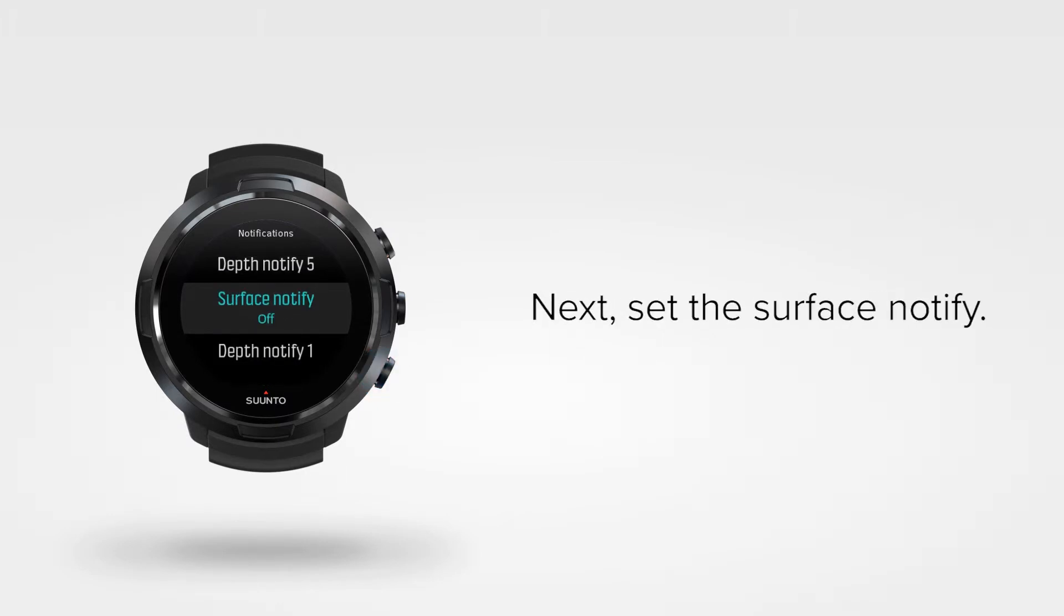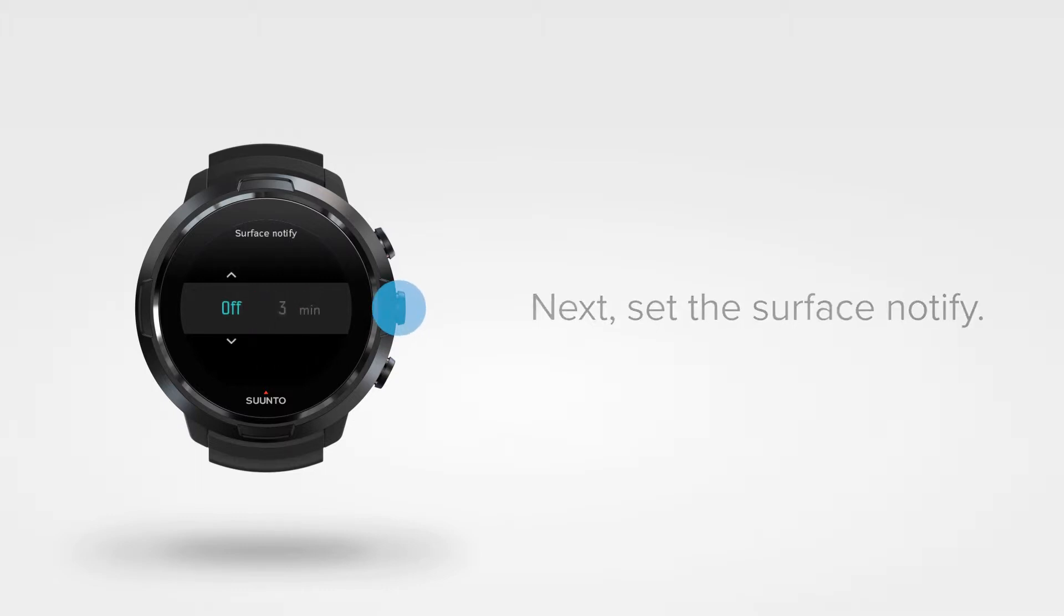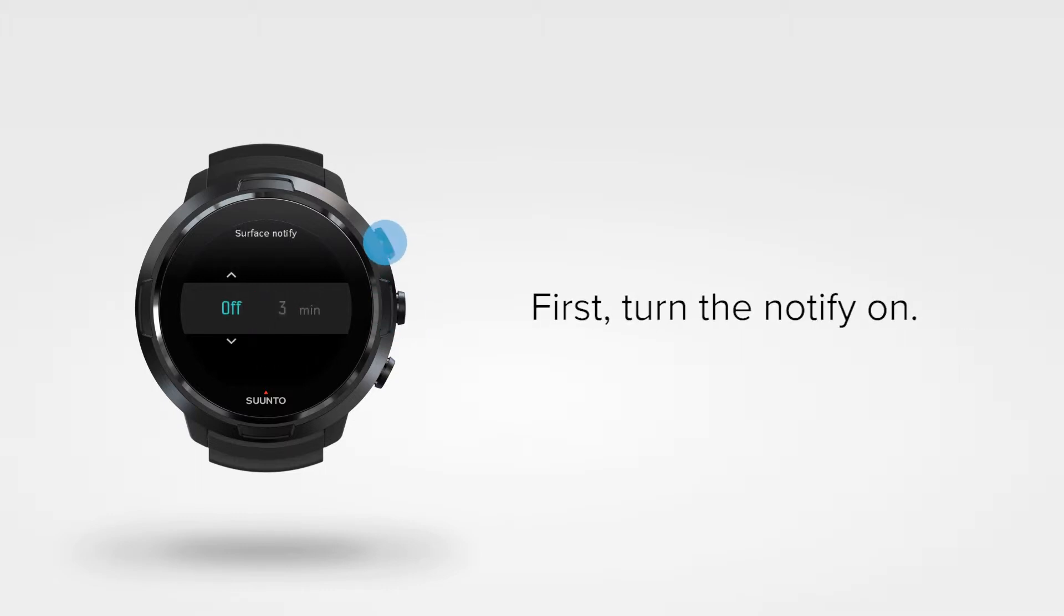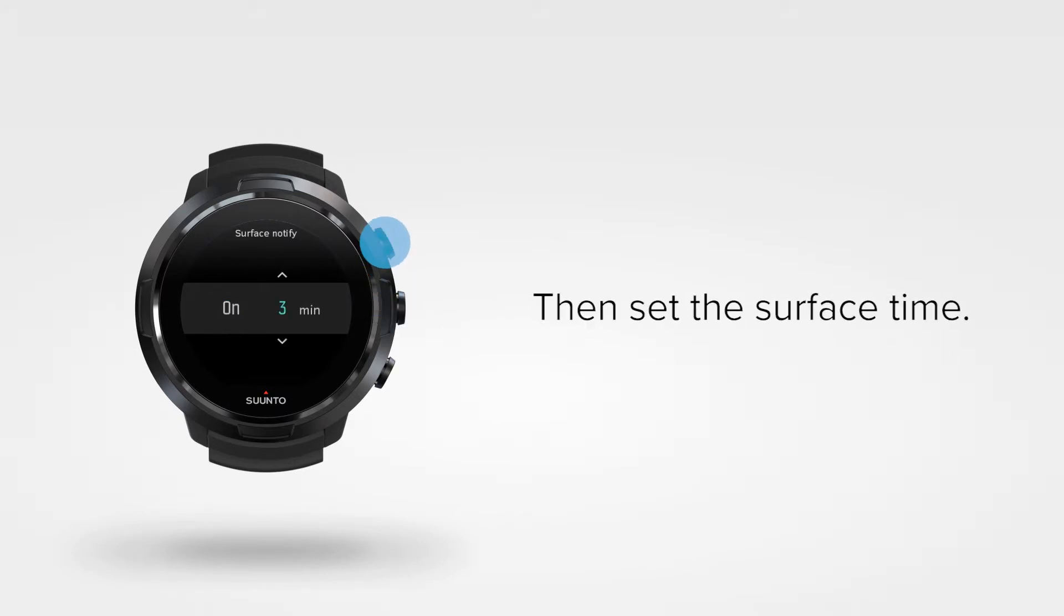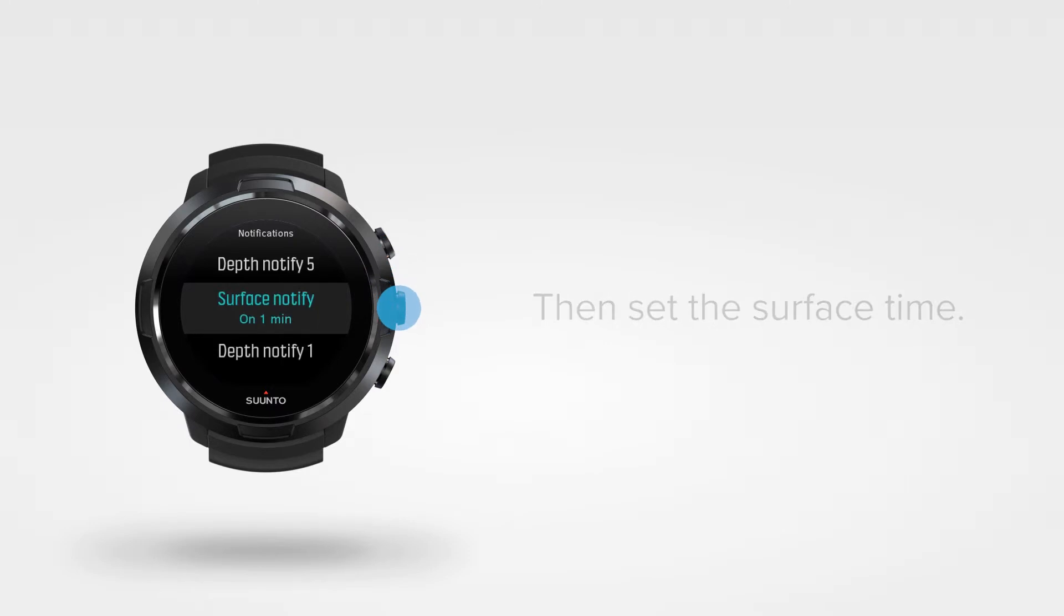Next hit the surface notify. It defines the time you wish to spend on the surface between two dives. First turn it on. Then define the surface time. Perfect!